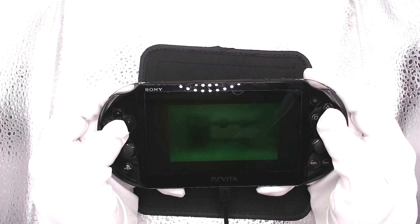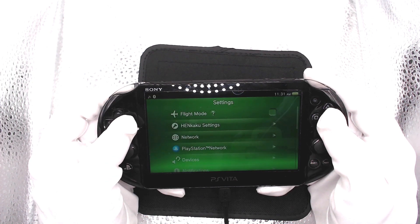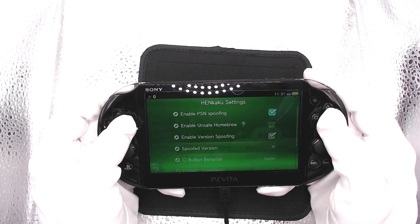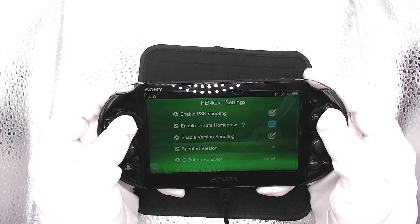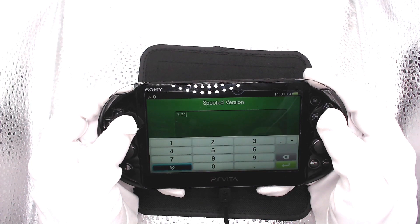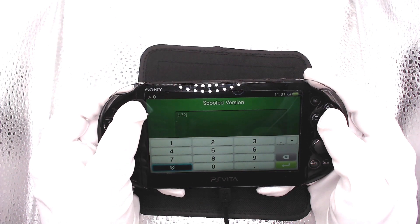We now see we have a Henkaku tab. Let's open that up and enable homebrew. Check the spoofed version — we want to make sure it says 3.73.